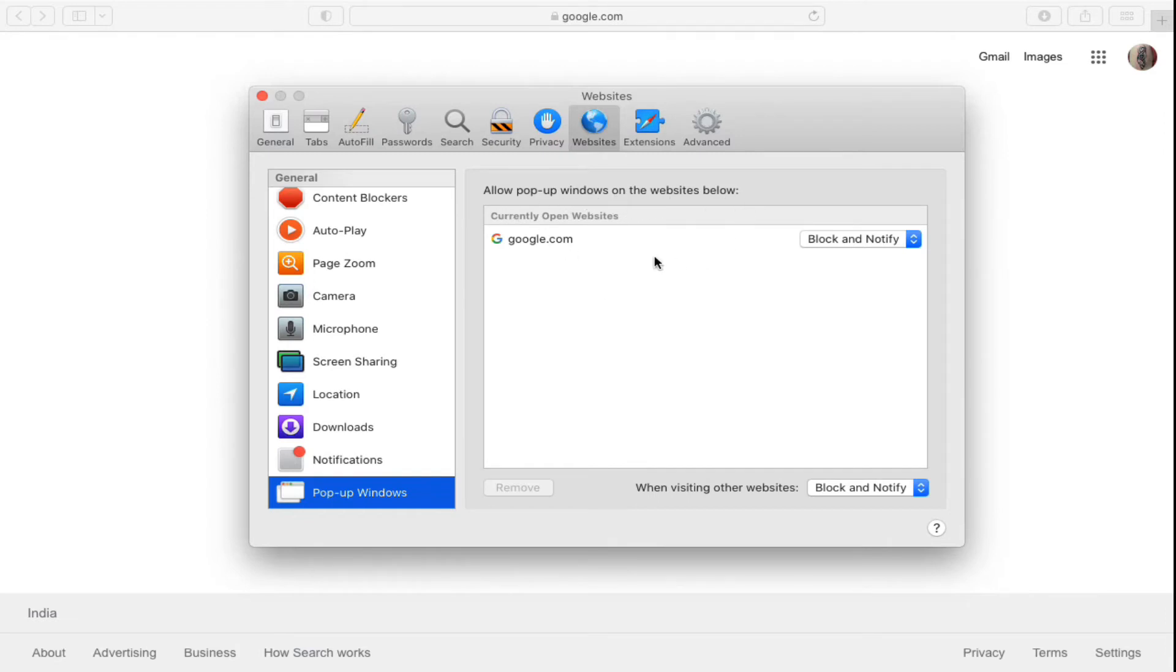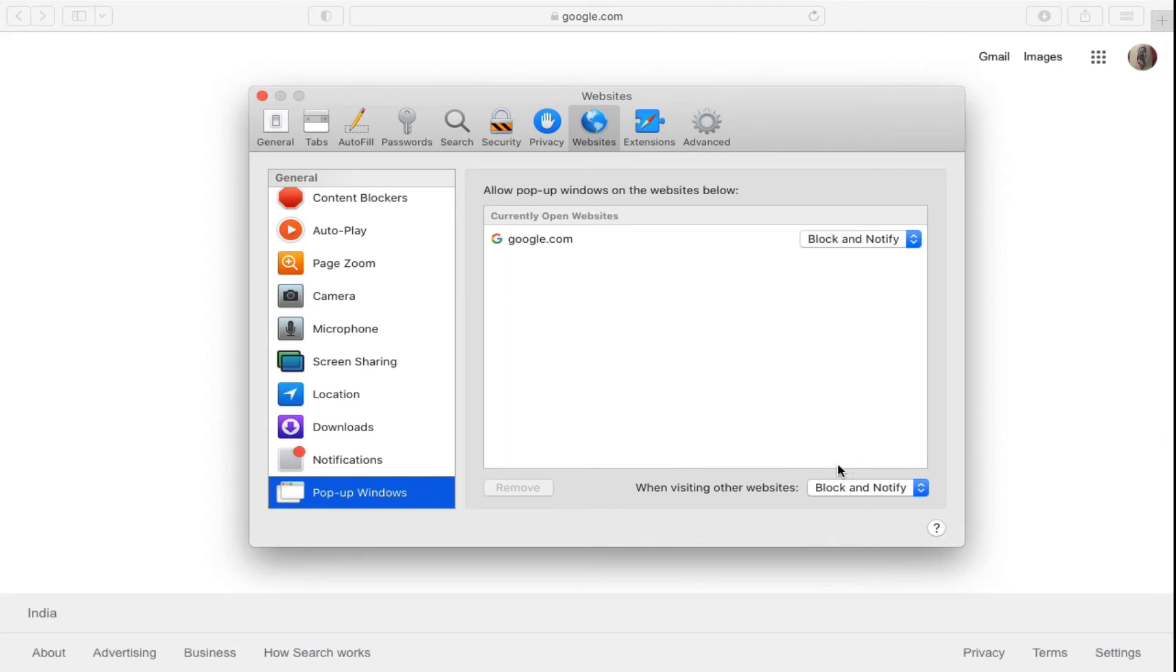Now it is for the currently open websites. However, in order to allow the pop-ups to be opened on all the websites, go to the bottom option: When visiting other websites. Now right now the option is set to Block and Notify.